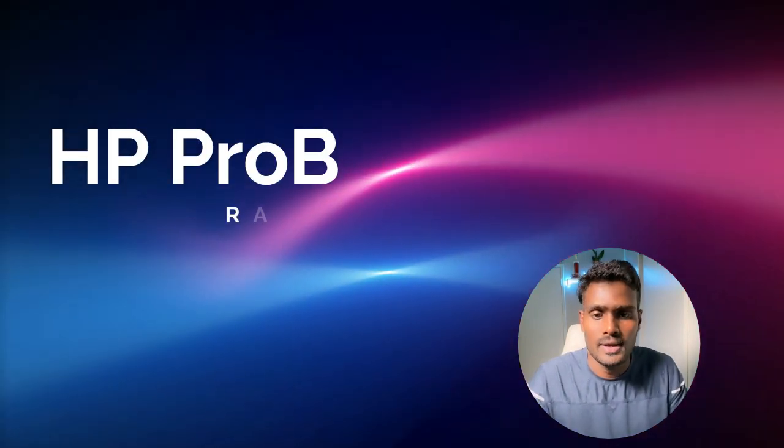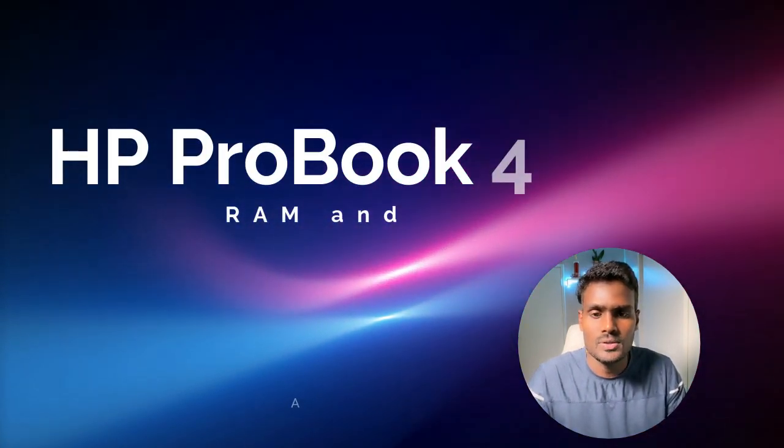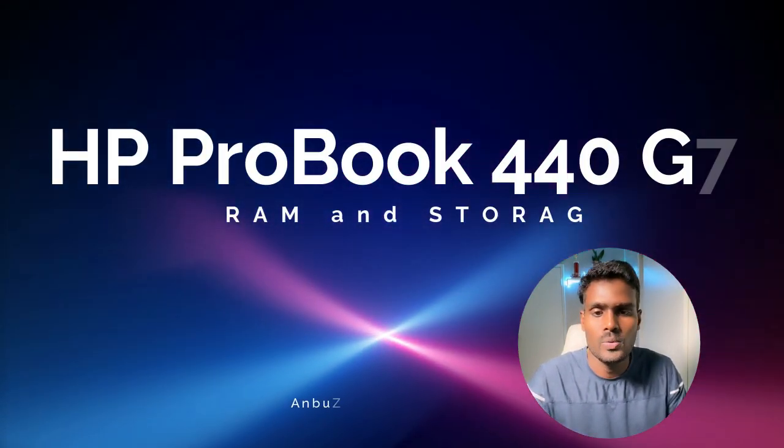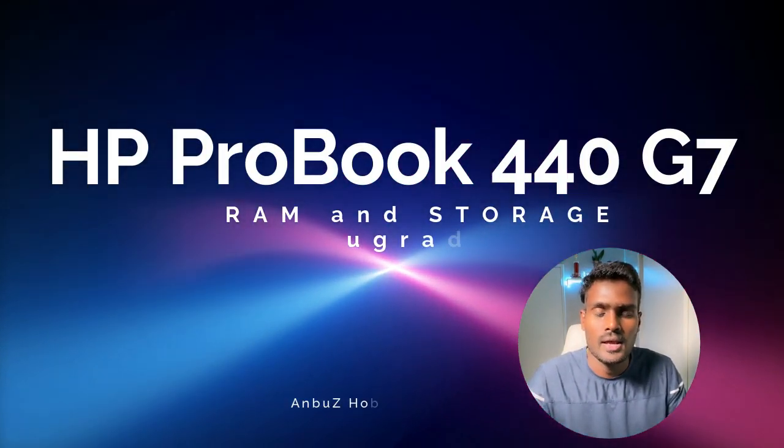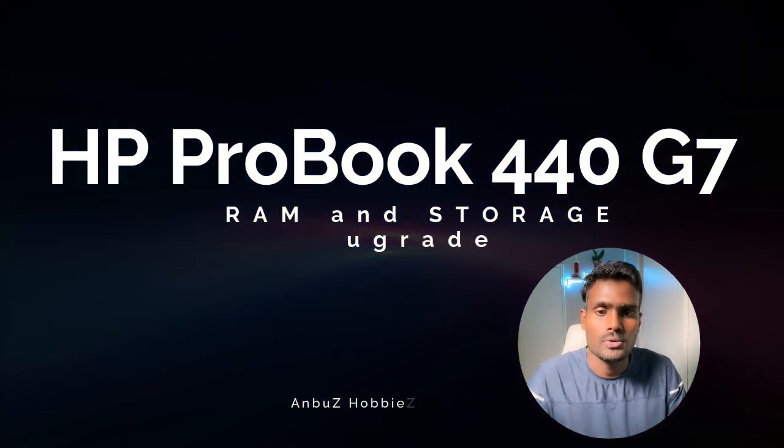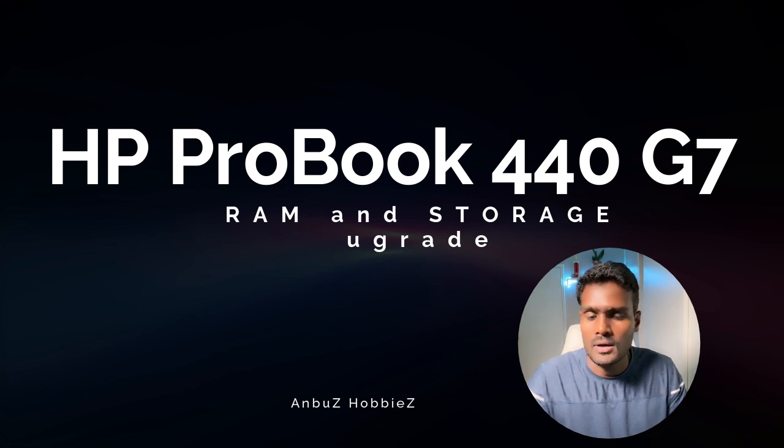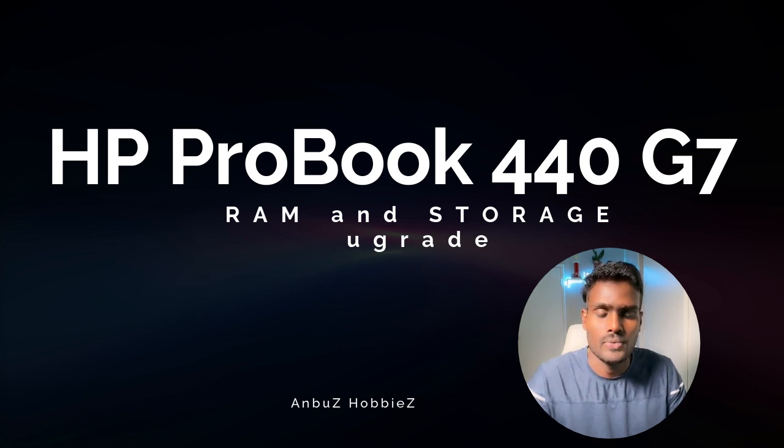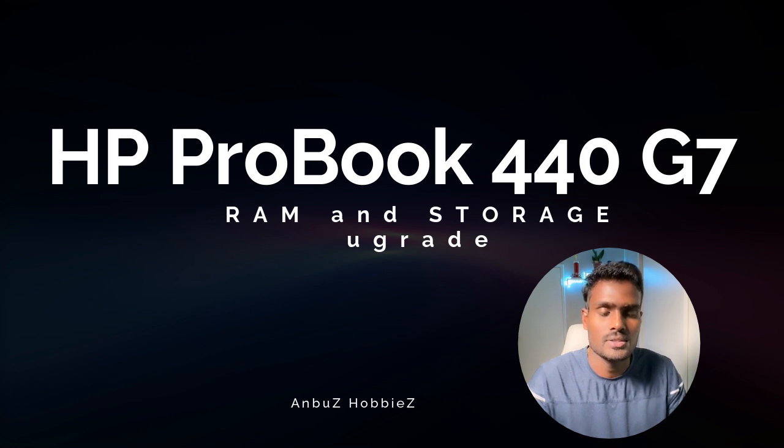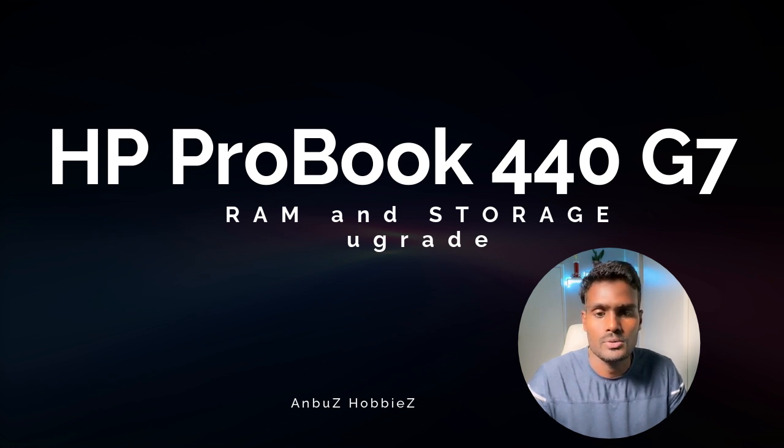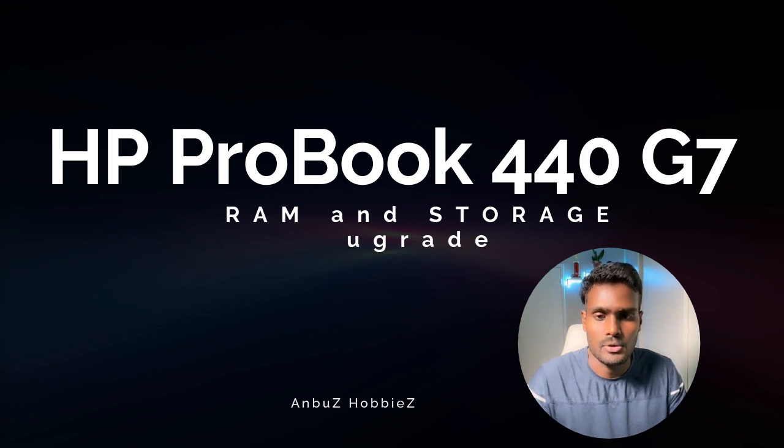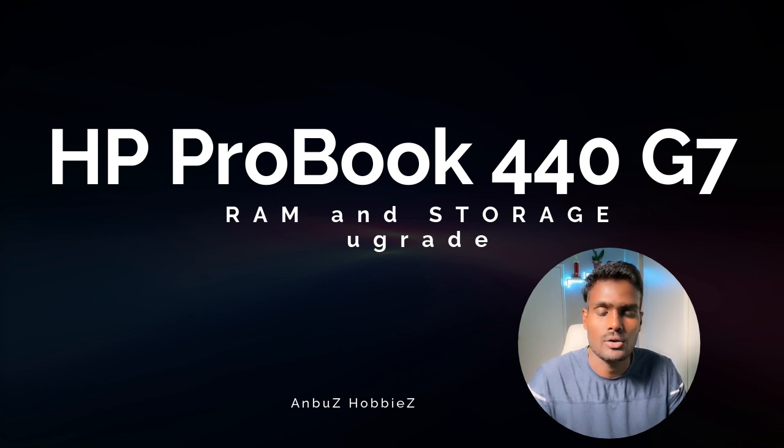Hey guys, welcome back. In this video we'll see how we can upgrade HP ProBook 440 G7 RAM and storage. I already have an NVMe drive of 512 GB, so I'm just gonna add an additional SSD to the additional port we have in the laptop.